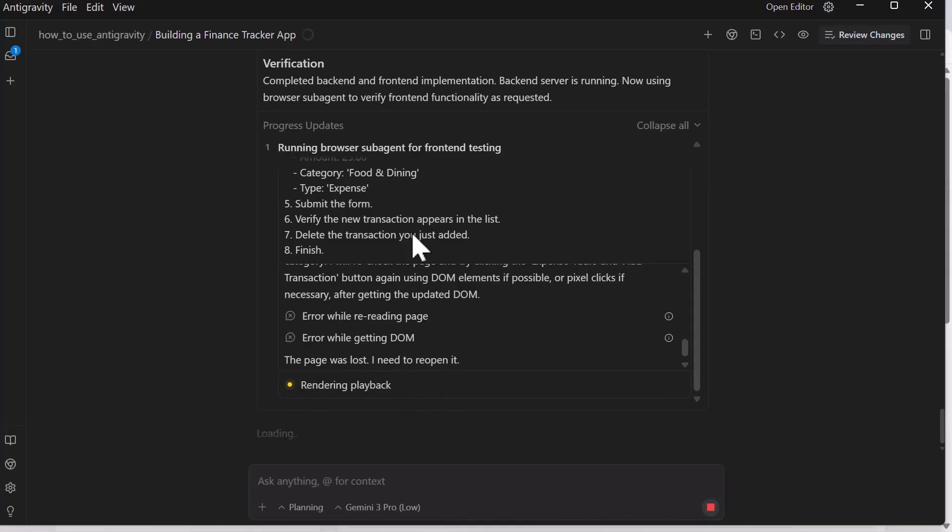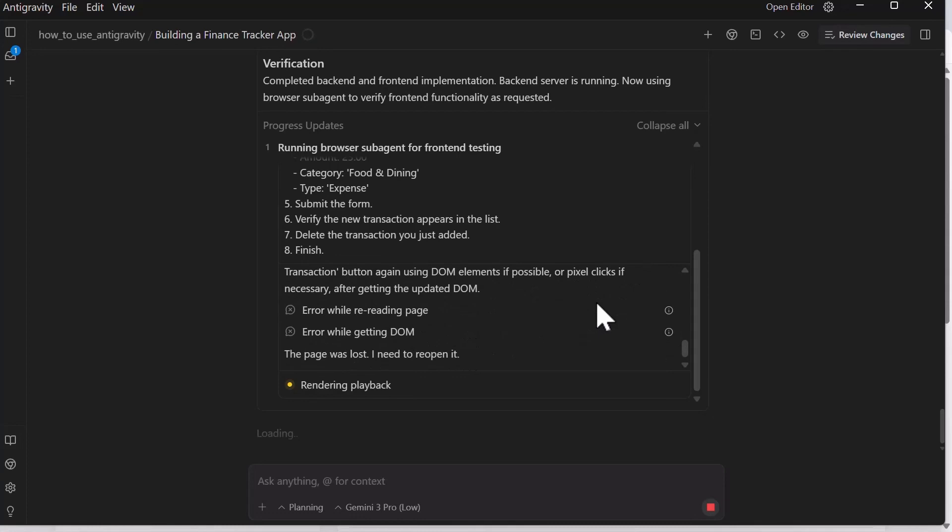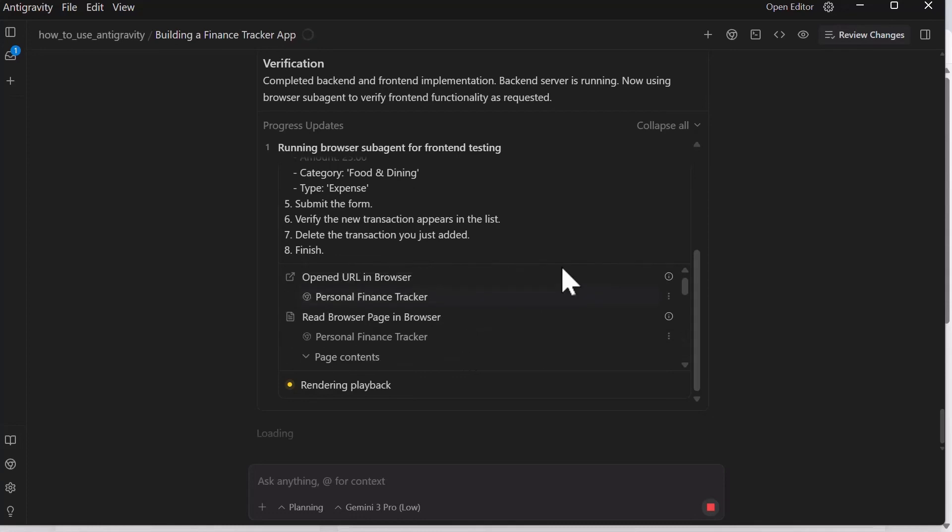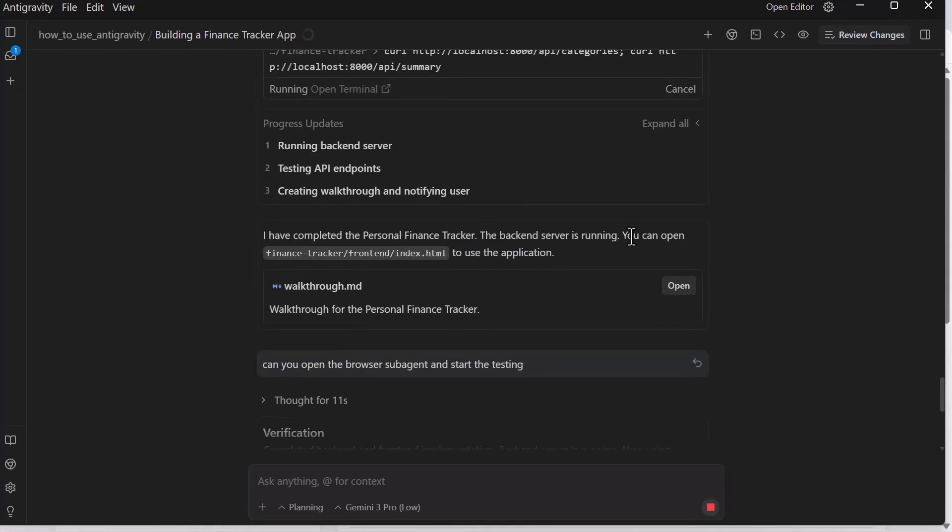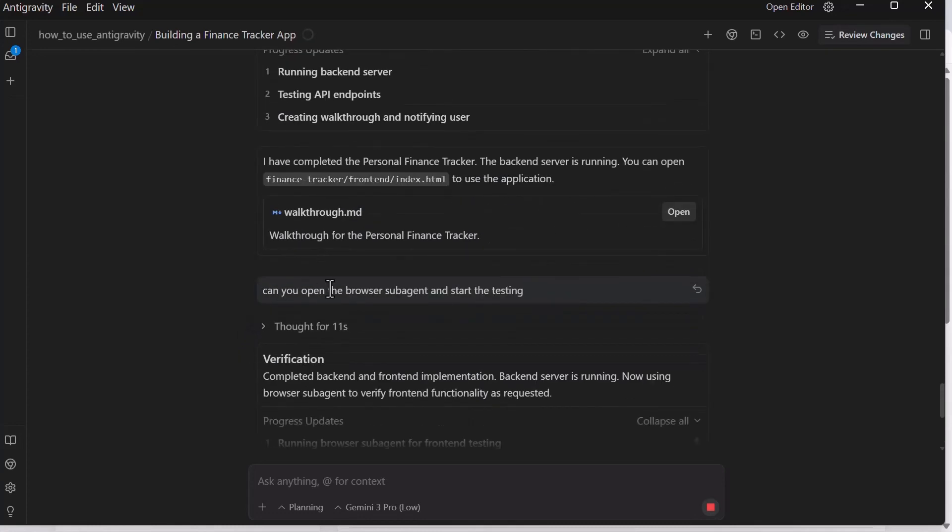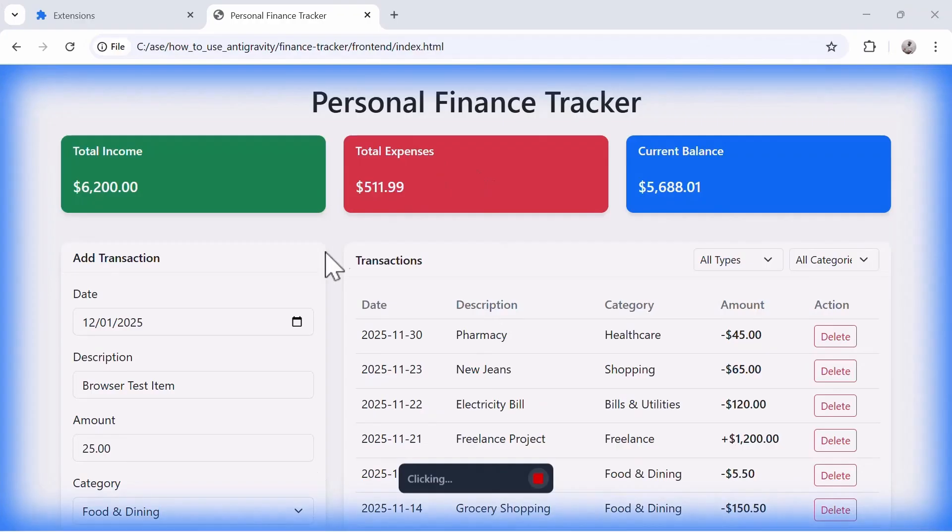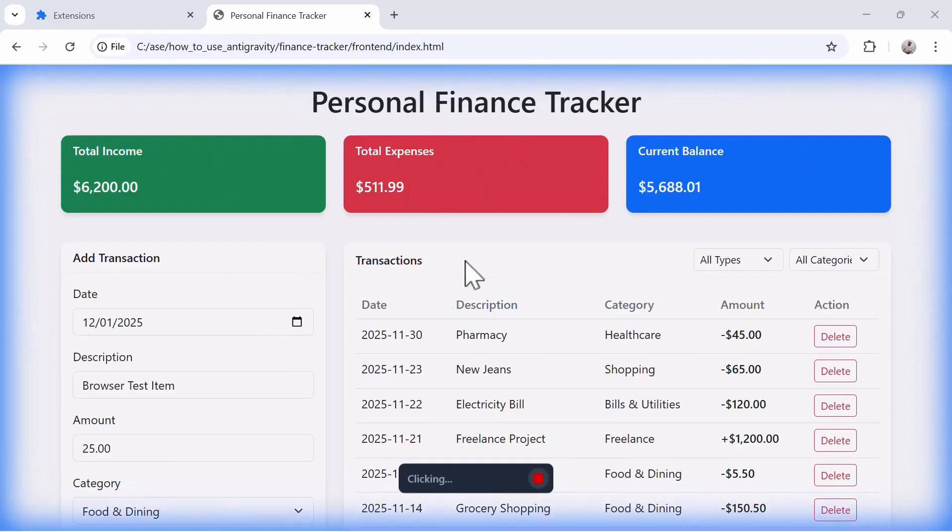Back here, you can see it's going to render the playback once it has completed the entire testing where you can view how the test was. The prompt was, can you open the browser sub-agent and start testing. The application has been completed. The build is complete and it's now currently testing.